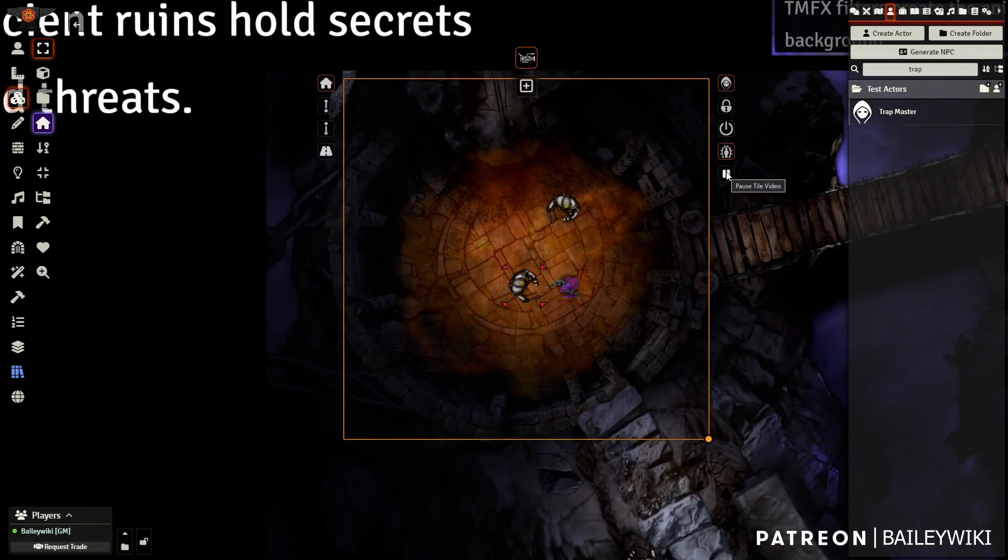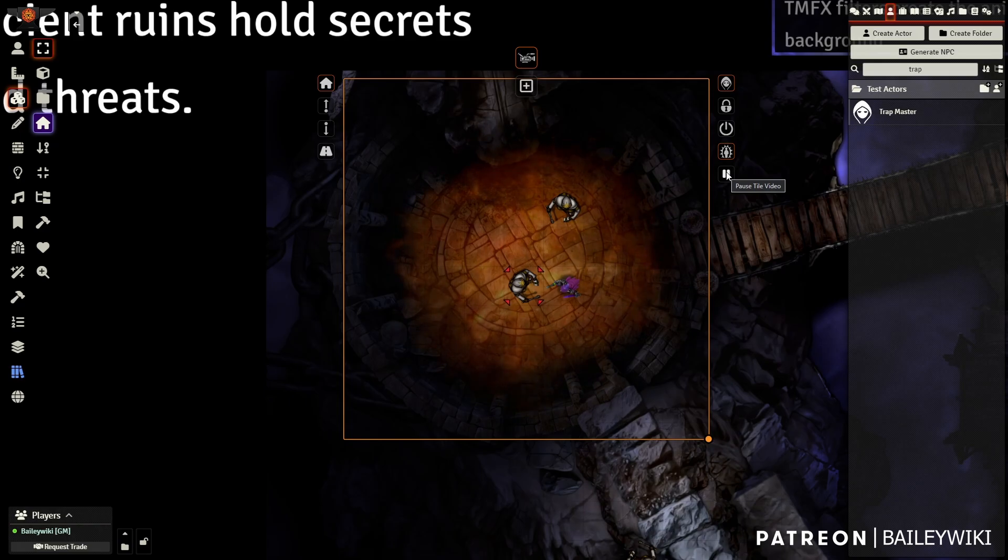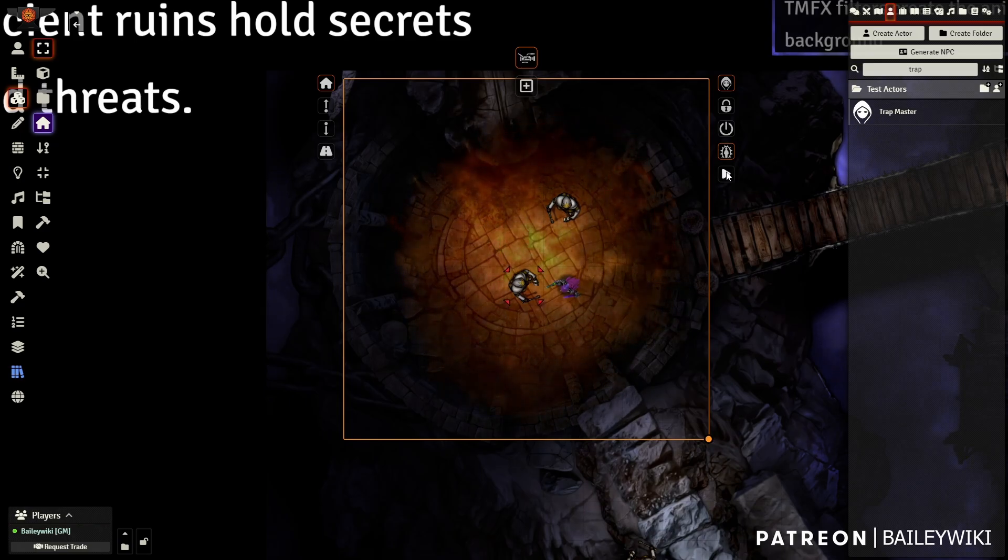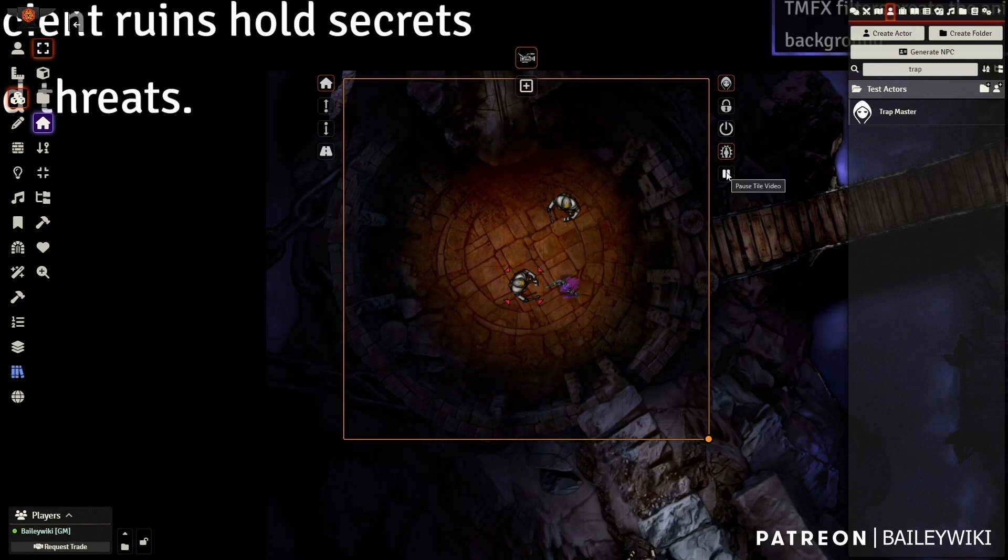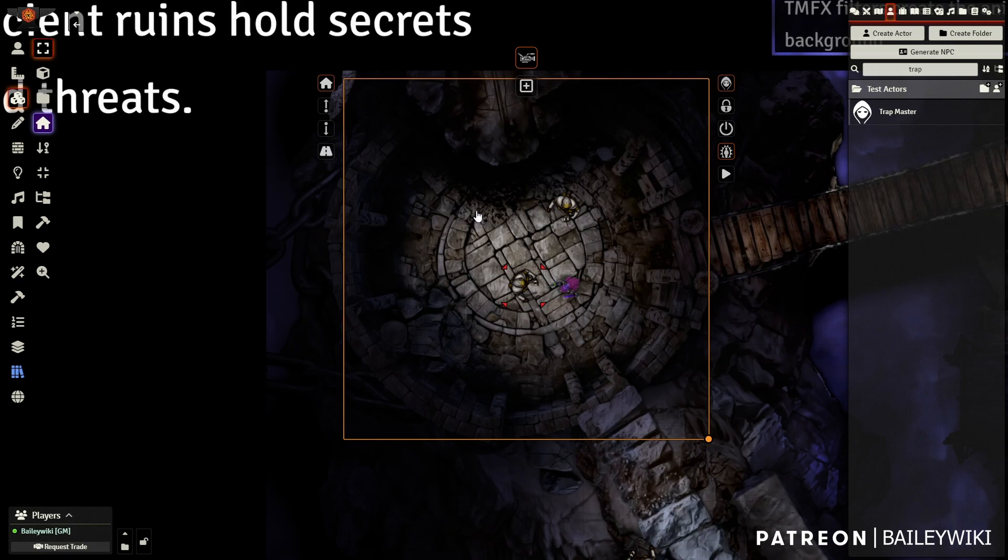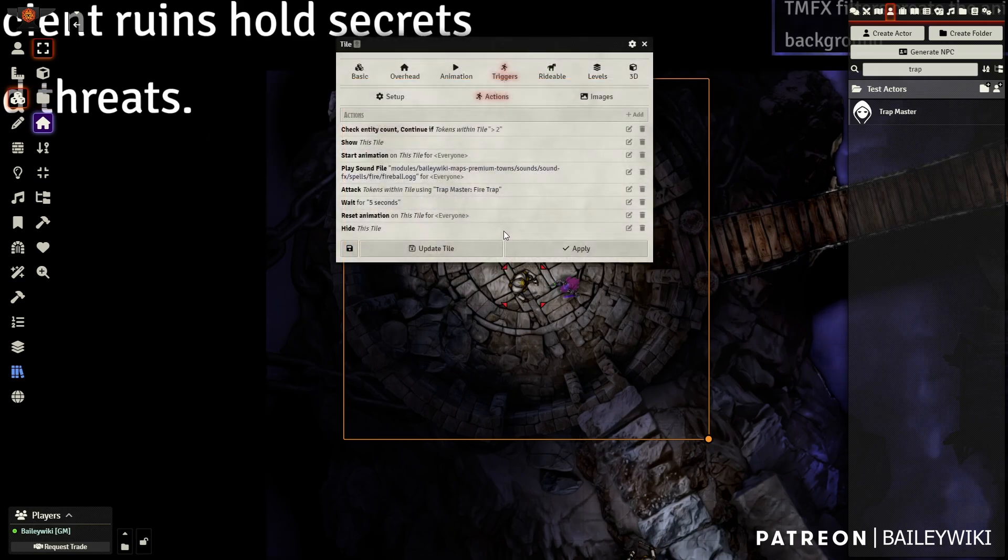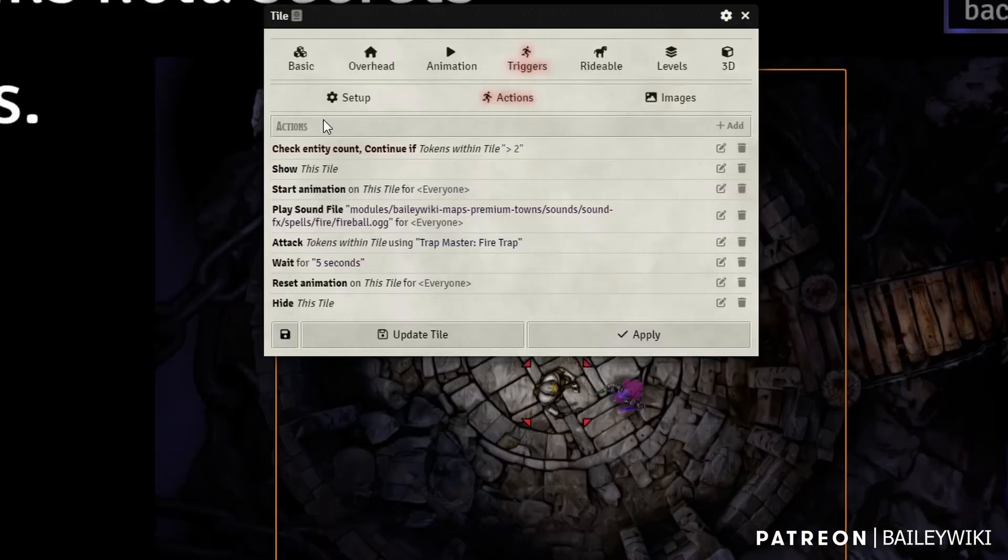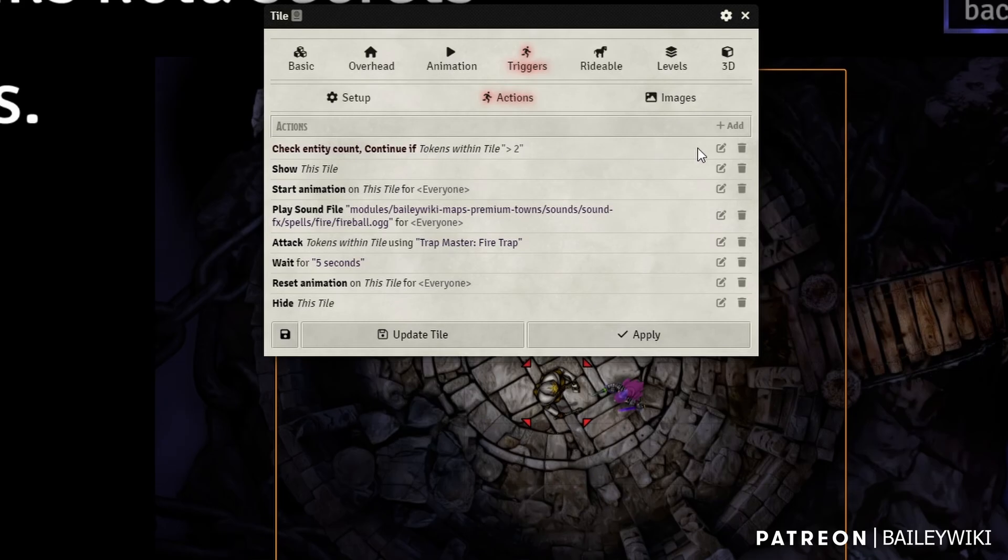So you're going to need this tile and an explosion sound effect, and I'm going to show you how this works. Once you drop in your tile, we're going to click into it and use the check entity count action.